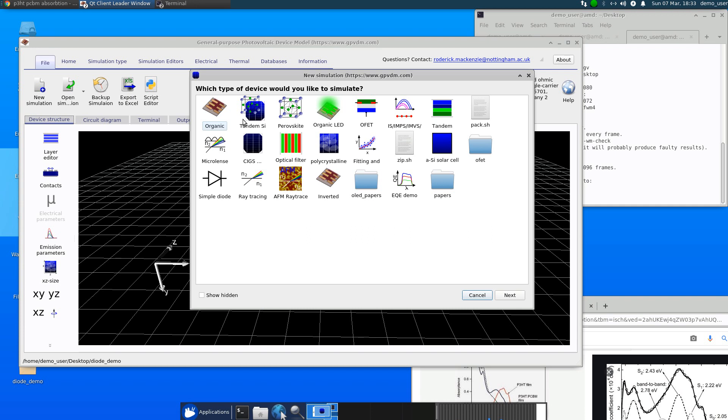So it would solve the drift diffusion equations of electrons, the holes, Poisson's equation, trapping, de-trapping, things like that.